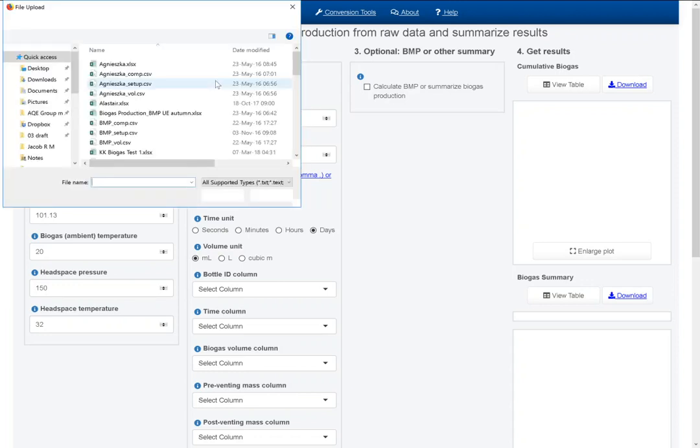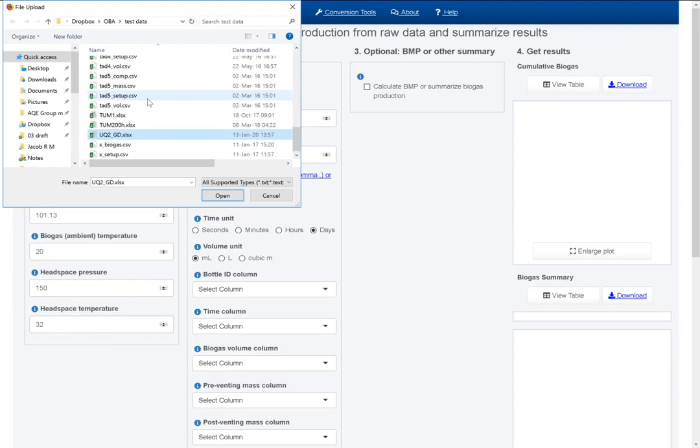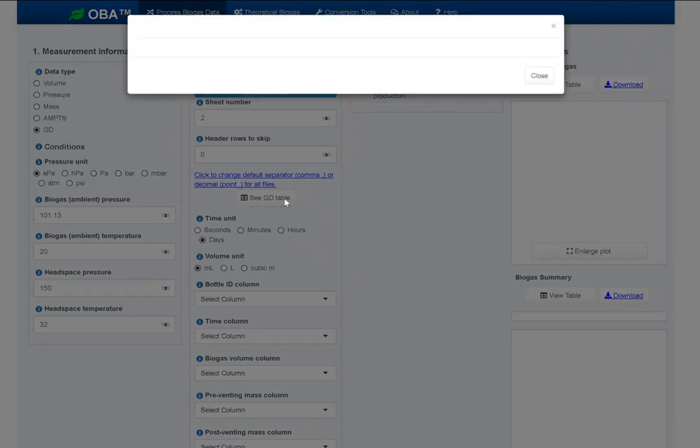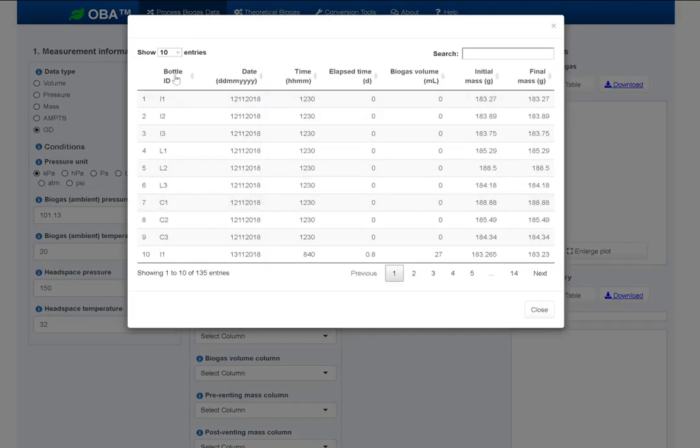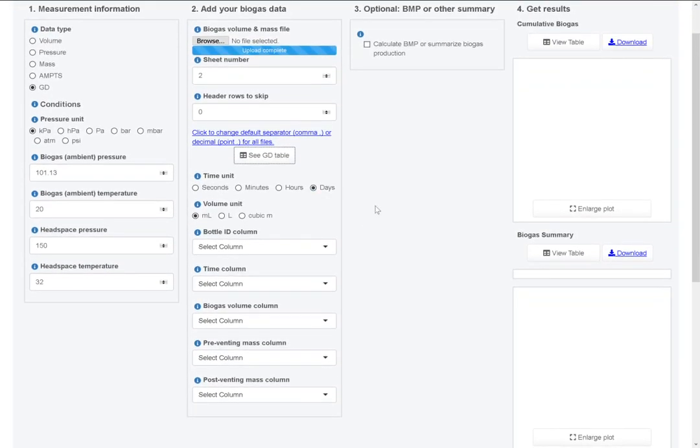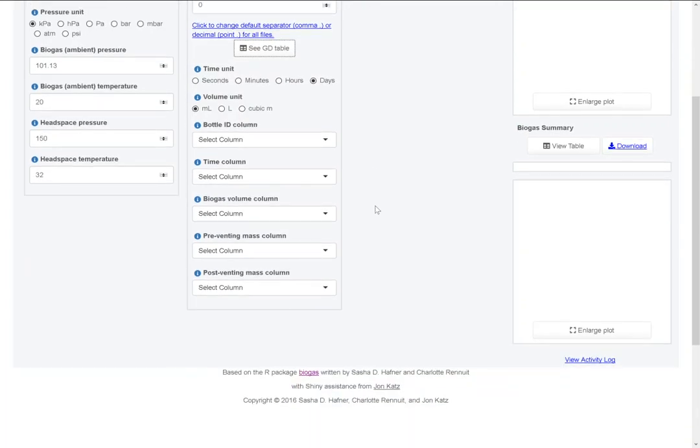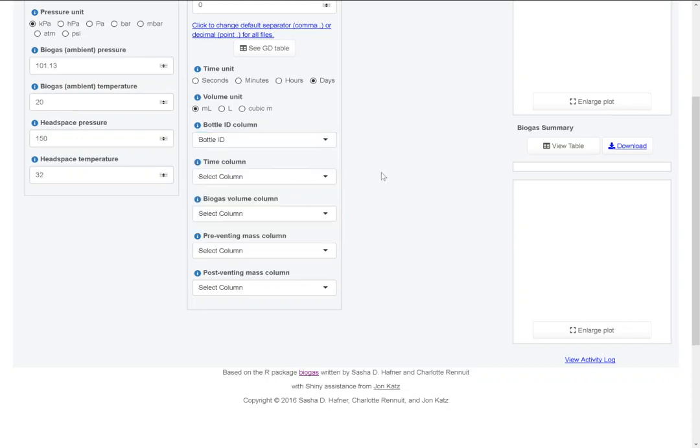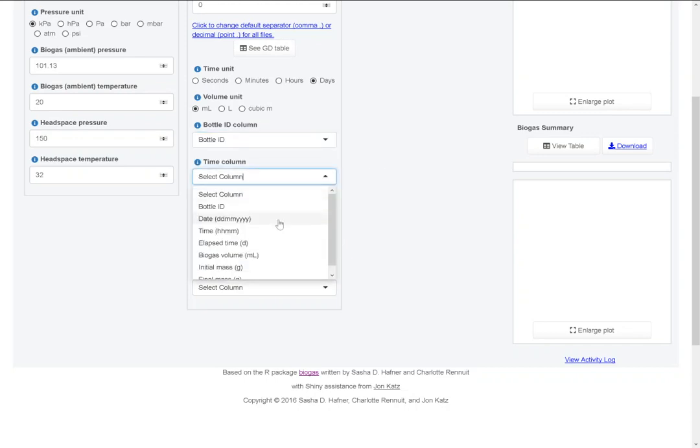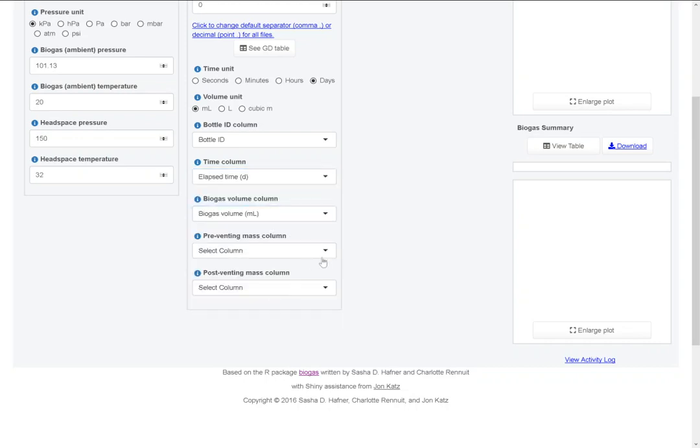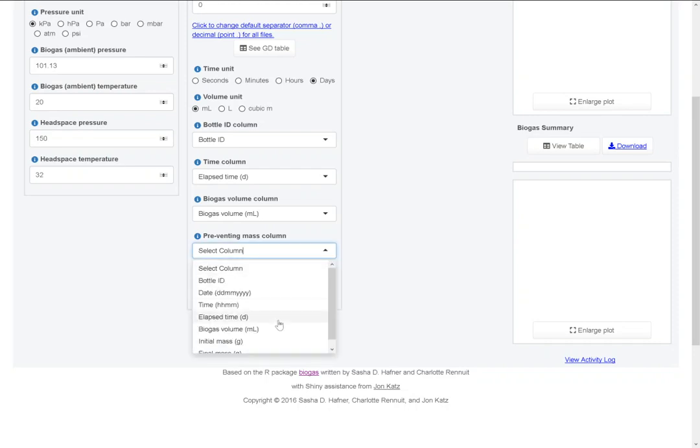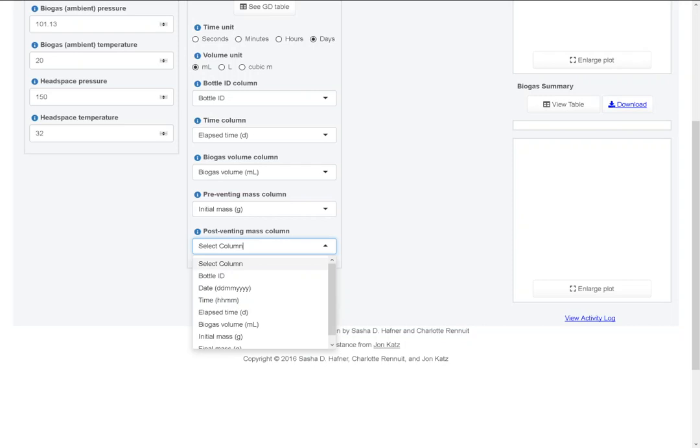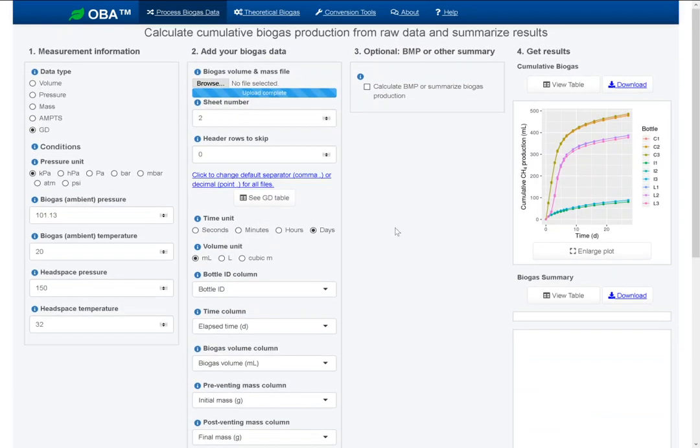I'm going to select this same file that we were just looking at. Sheet 2 has our biogas volume and mass data. Let's look at the preview here to make sure it was read in correctly, and it looks like it was. We're going to work with bottle ID, elapsed time, biogas volume, and these two mass columns. We need to indicate the unit for time, it is in days, that's correct. Volume is milliliters. The bottle ID column is called bottle ID. Time is elapsed time. Biogas volume. Pre-venting mass here is called initial mass, and post-venting mass is final mass. That's all we need to get methane production.